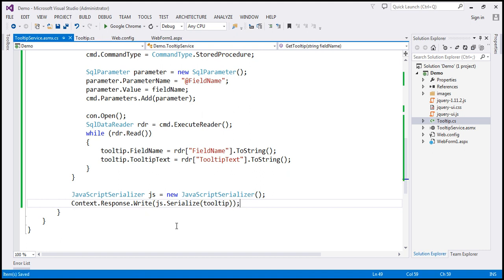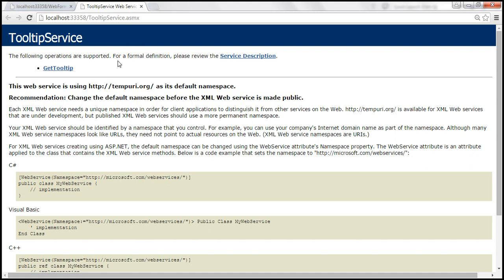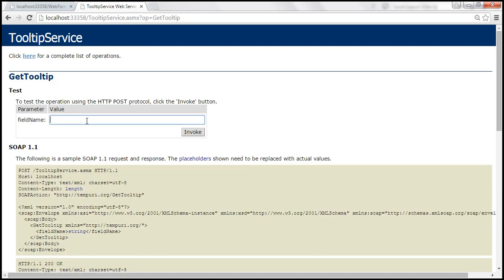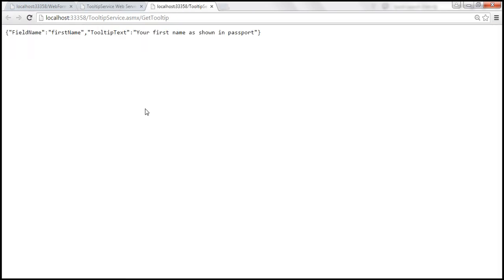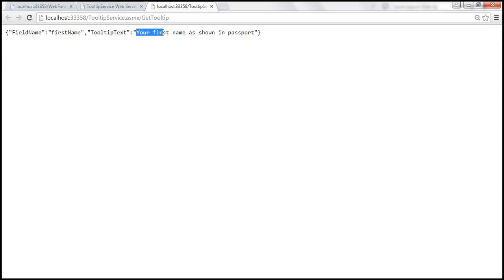That's our web service. Let's quickly test it. We give it a field name and it should return the tooltip text in JSON format. For example, let's pass 'first name' and invoke it. We get back field name 'first name' and tooltip text 'your first name as shown in passport.' Our web service is working.